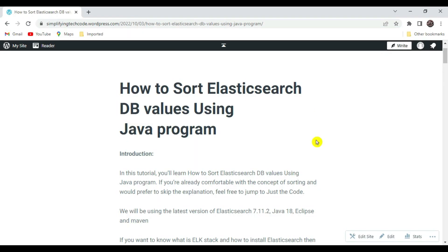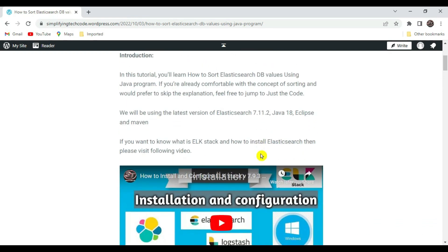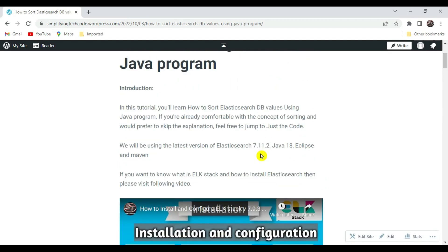Hi guys, welcome to Simplifying Tech and Programming. In today's session we are going to check how we can sort ElasticSearch DB values using a Java program. We are working with a data structure where we often get the requirement to sort data in descending or ascending order, and the data types of the fields can be string, date, or numerical values.